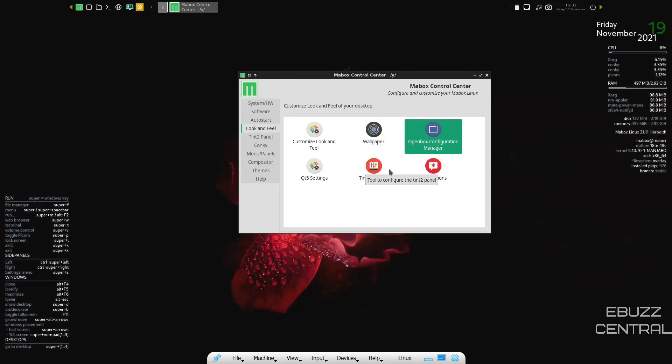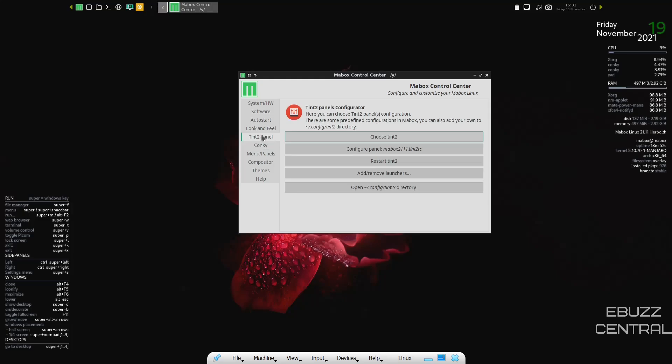QT5 settings, tent settings, and then notifications. Tent to panel. You can come over here and adjust anything you want to in here. My recommendation is, is out of the box. It's just fine. I wouldn't mess with it if I were you, but that's your choice. If that's something you want to get into, you can.